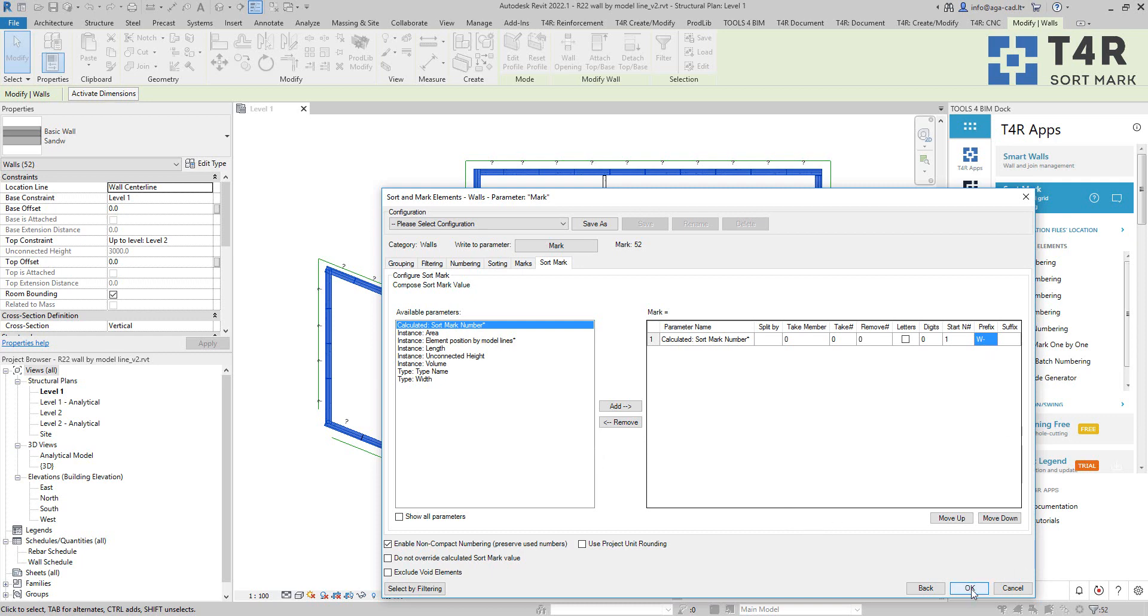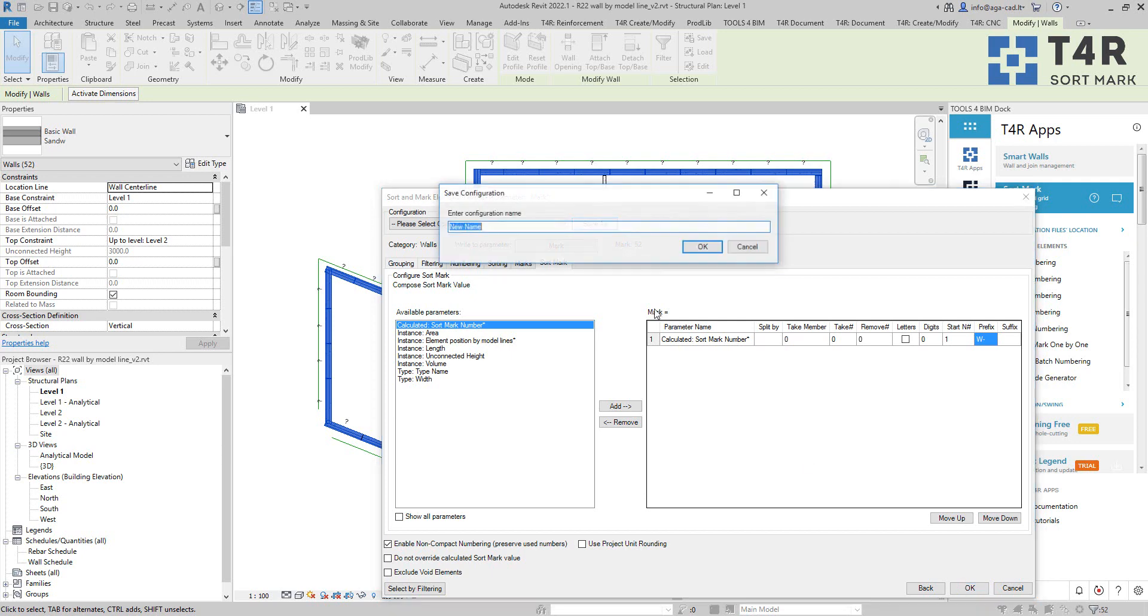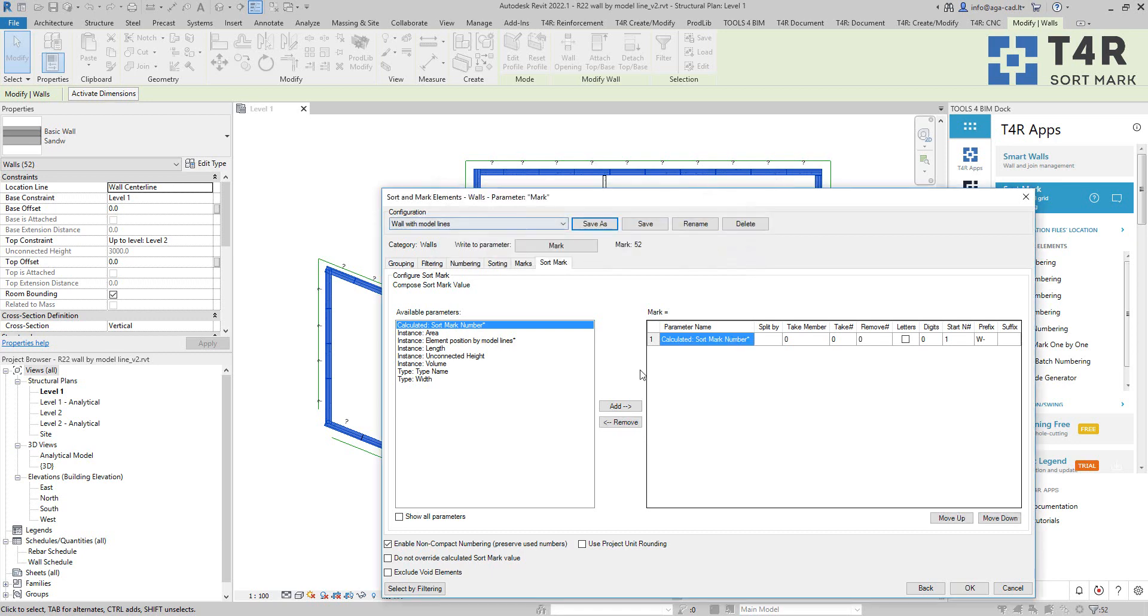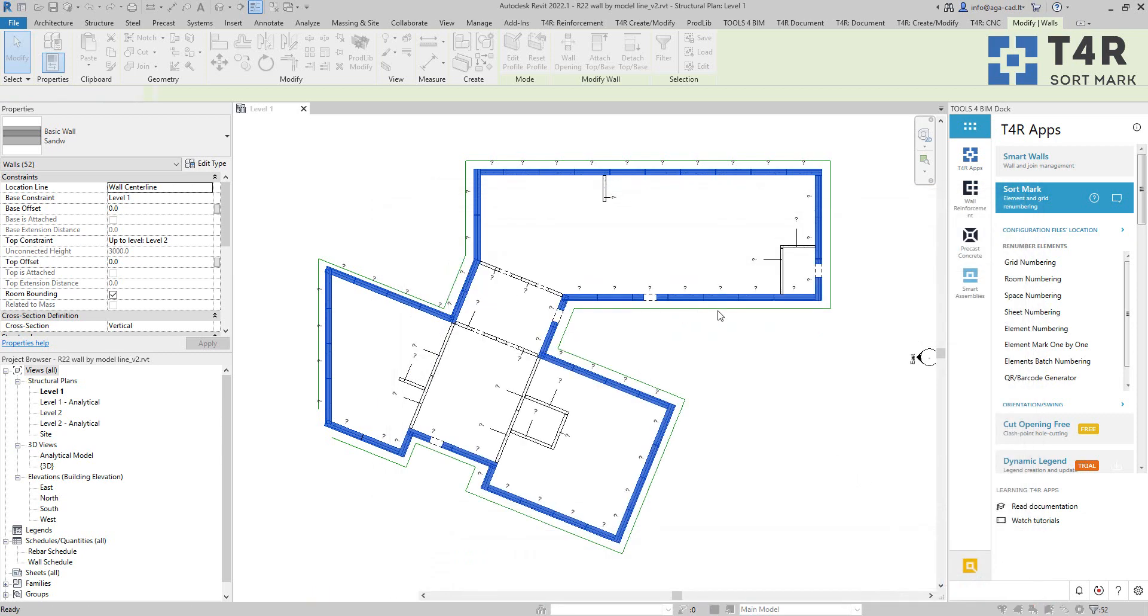But now I'm good to go. These are my settings. I will save this configuration so I can use it in a future project. And then I'll click on OK.